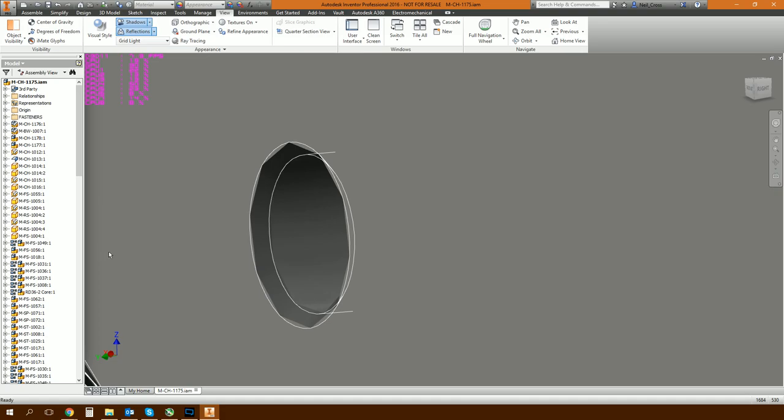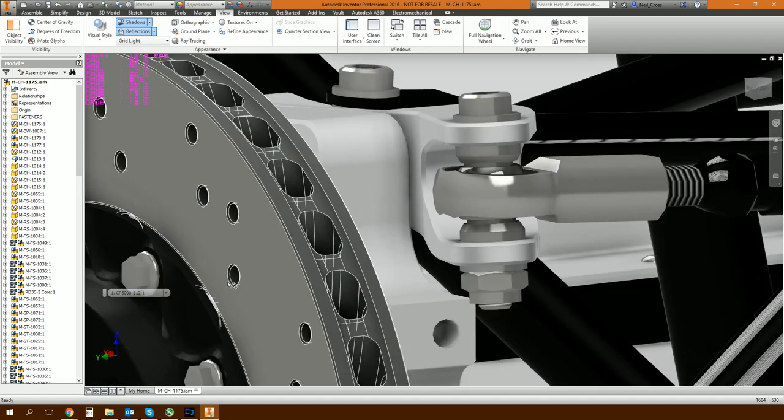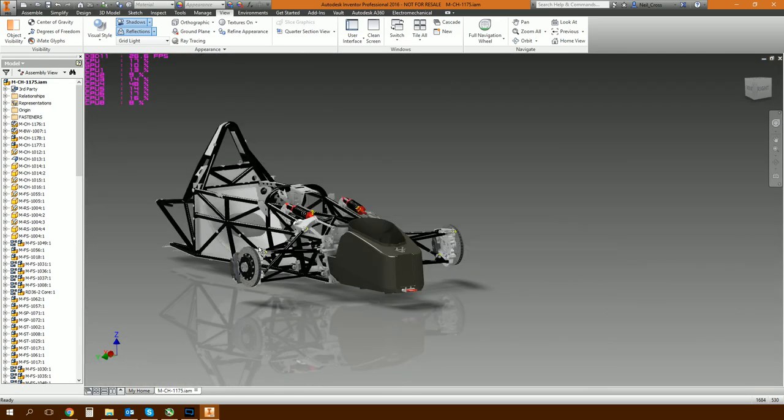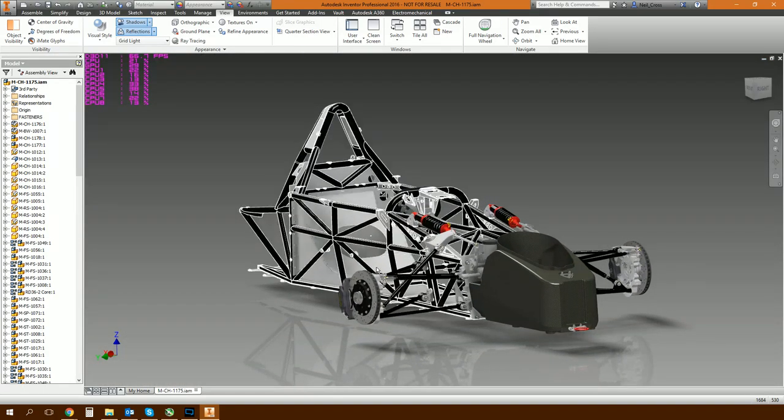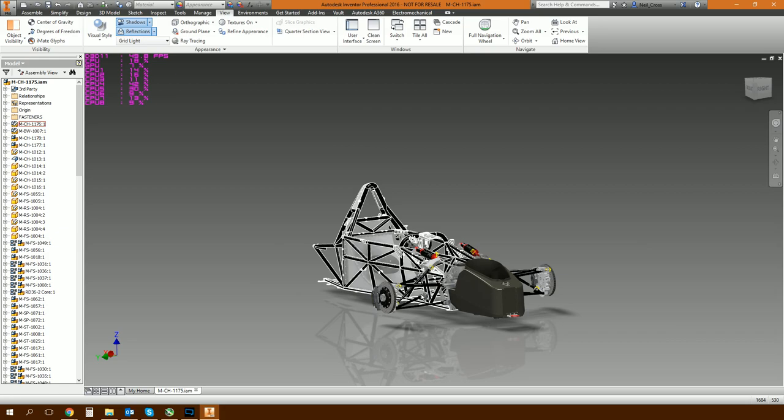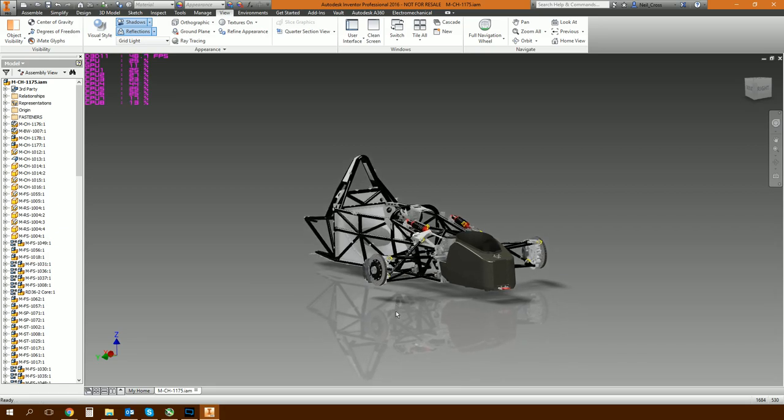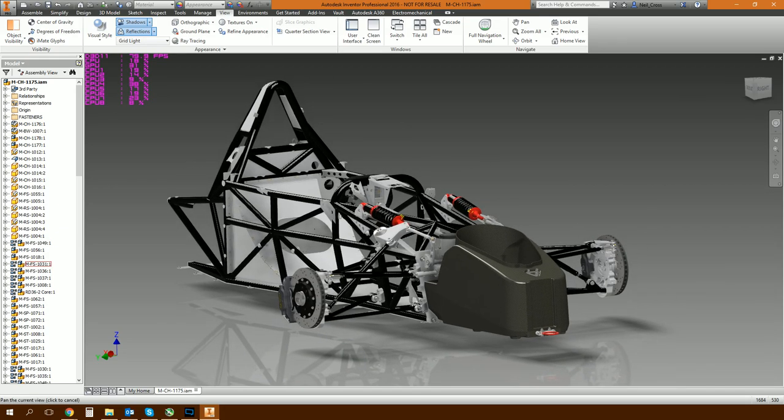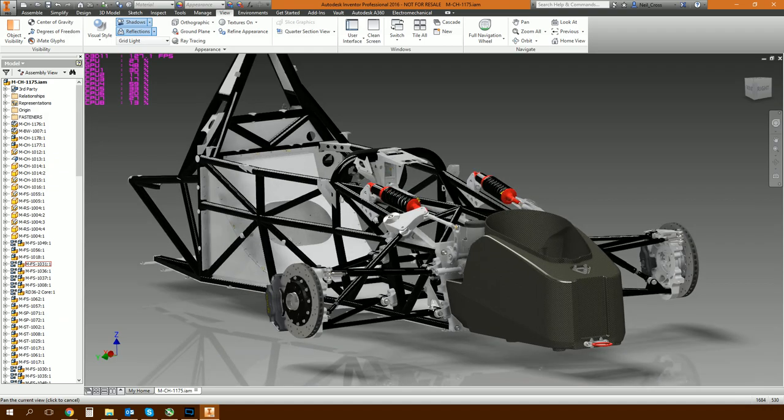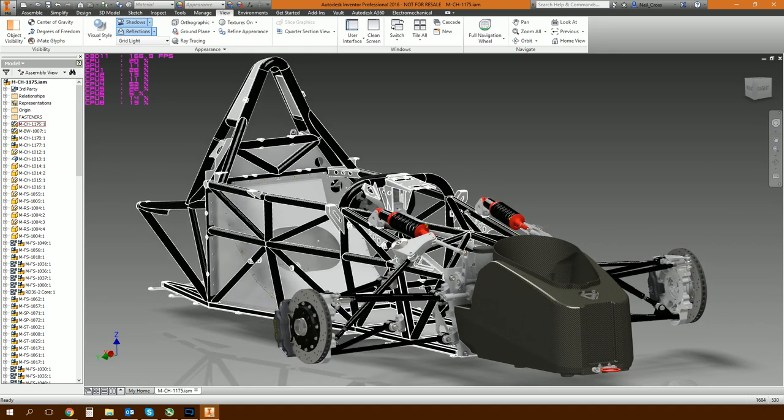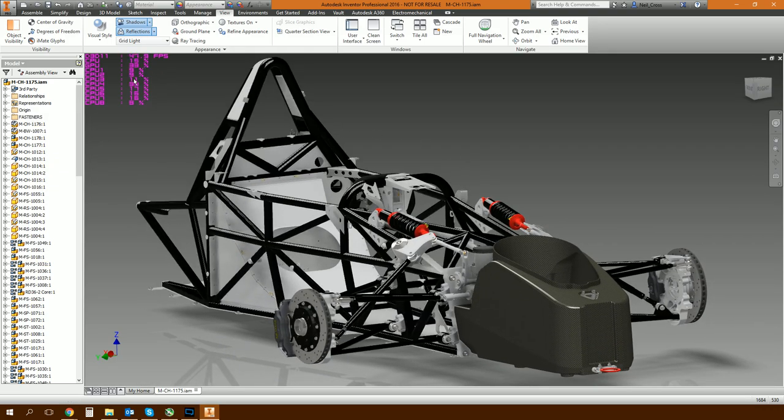So that now makes Inventor better handle large assemblies. This is probably not the best example to use because it's not the biggest assembly in the world, so I'm not going to see a massive benefit out of this assembly. But just to try and demonstrate the kind of benefit we're going to get from this, let's zoom in so most of the model fills the screen and let's do a 3D orbit.